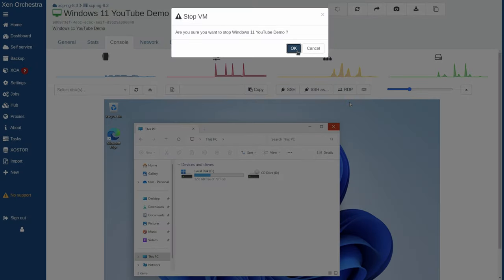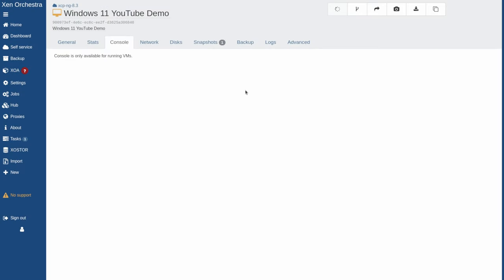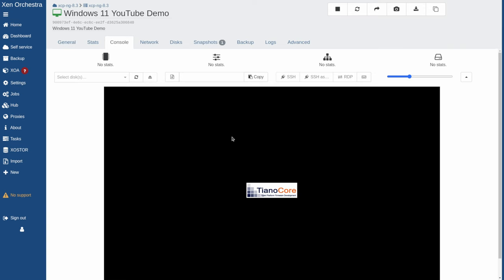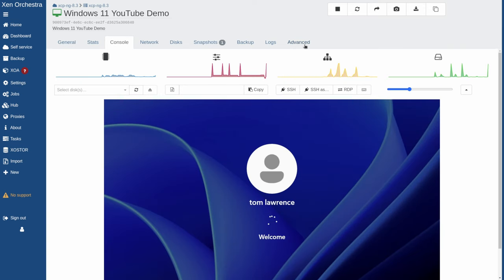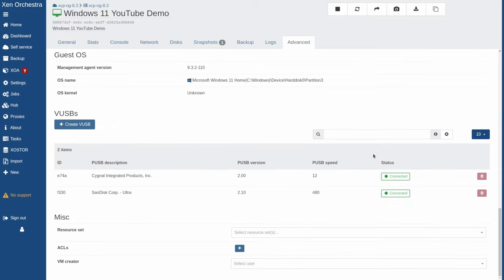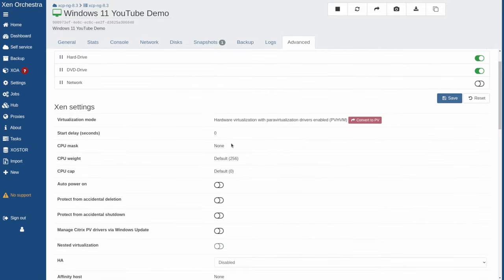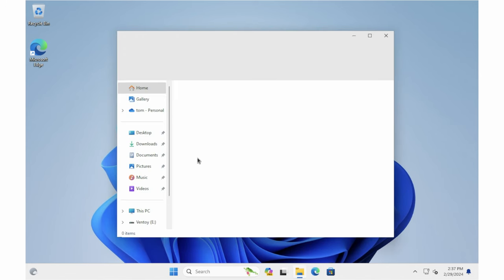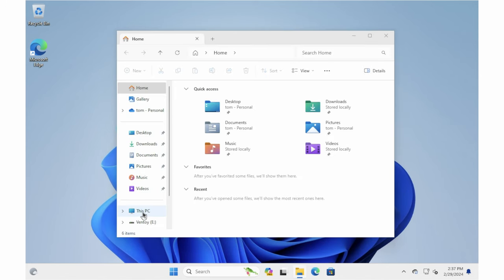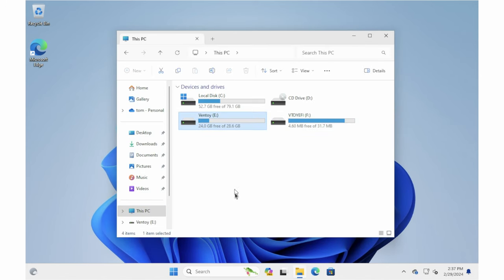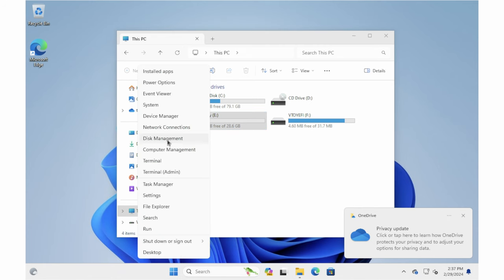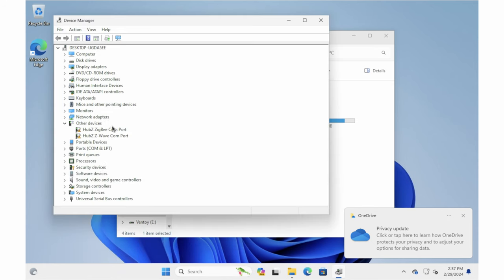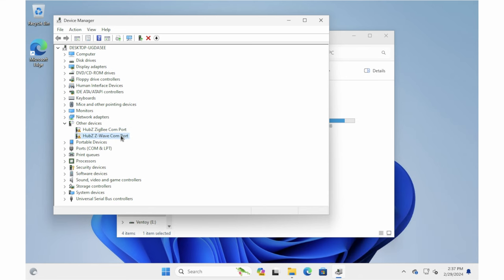So if we go into the console, there's still nothing here. Let's go ahead and stop the VM and start it back up. If we go to Advanced and scroll down, you'll see that both of these are connected. Let's go back over to the console — go to This PC and there's my SanDisk. If we go to Device Manager, there is the ZigBee and Z-Wave USB device that I have plugged in.